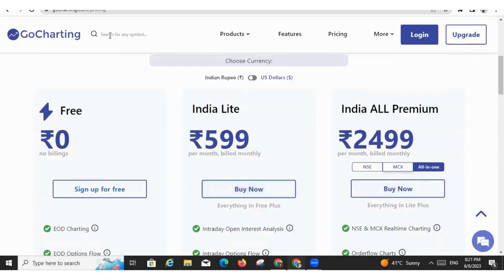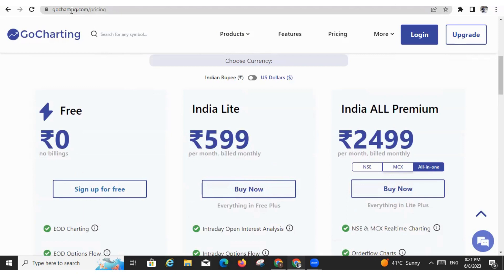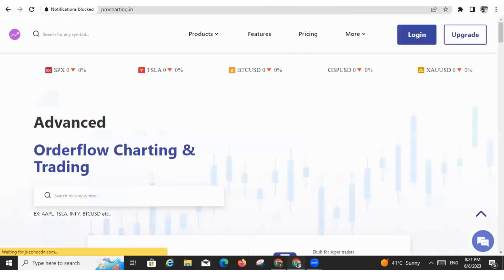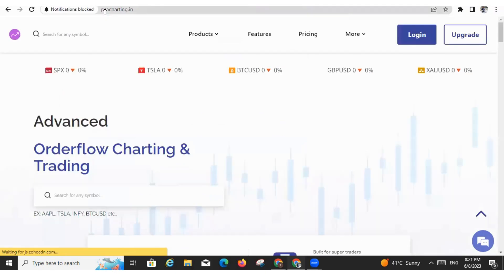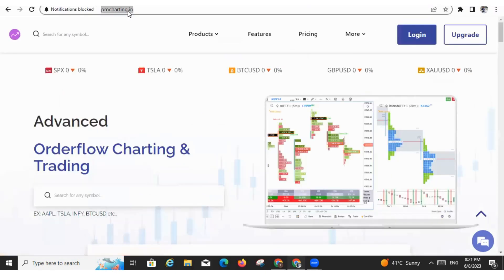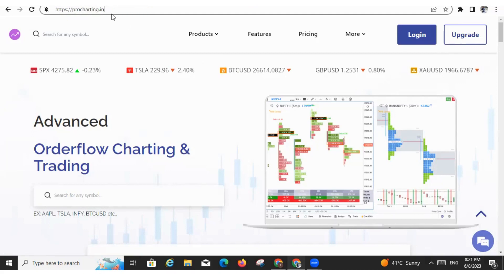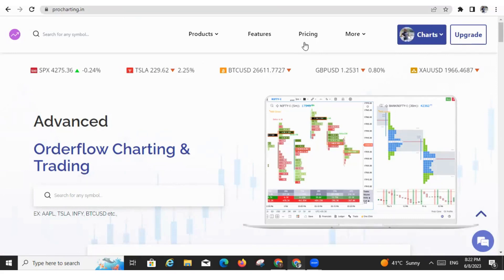Friends, let me tell you, gocharting.com is an international website and UPI option is available only for India. So what we have to do, we have to go to the Indian version of GoCharting and the Indian version of GoCharting is called procharting.in. Please have a look at it properly. This is called procharting.in - P-R-O-C-H-A-R-T-I-N-G dot I-N. Now let me go to pricing.